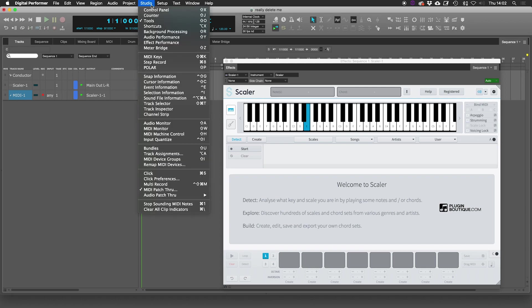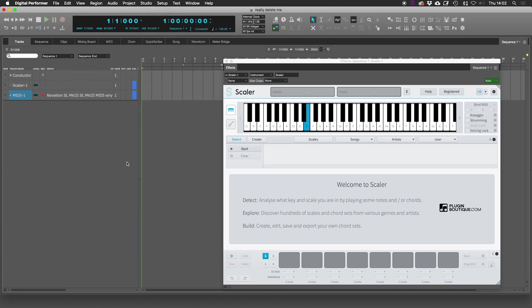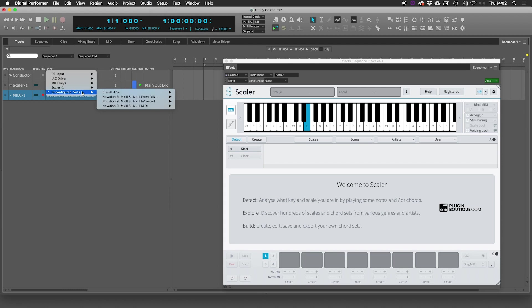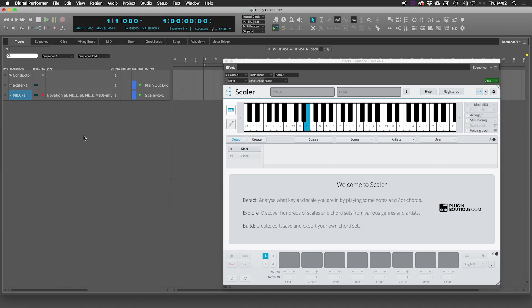This is the all-important step here. We need to go through and make sure that multi-record is on. When I select multi-record, you will see that I get to select which input I want as my MIDI input. Otherwise it's set to all, and in a sense you've got a MIDI feedback loop occurring.